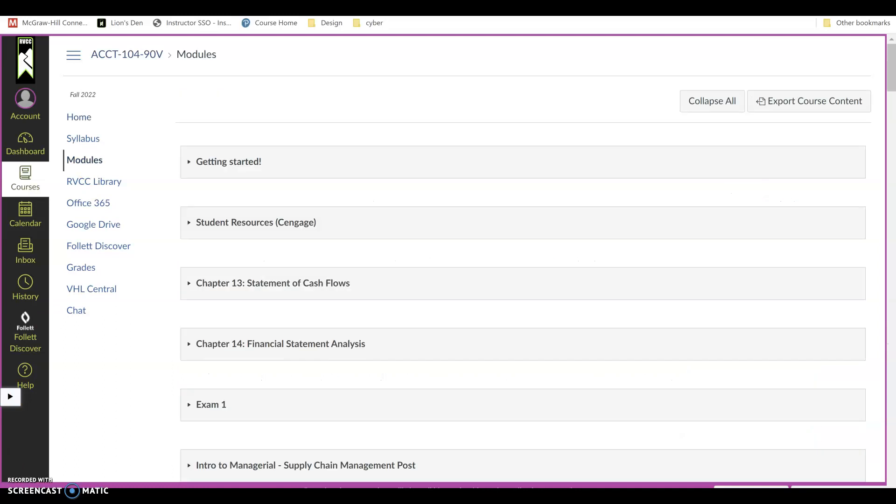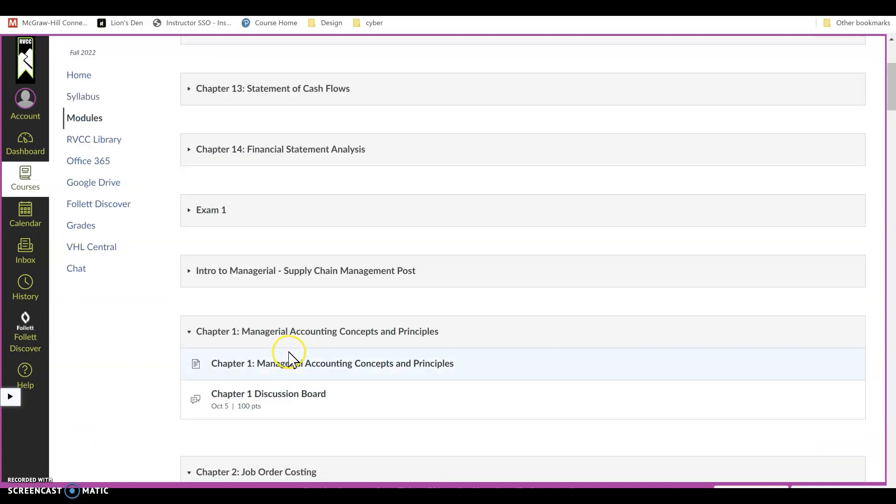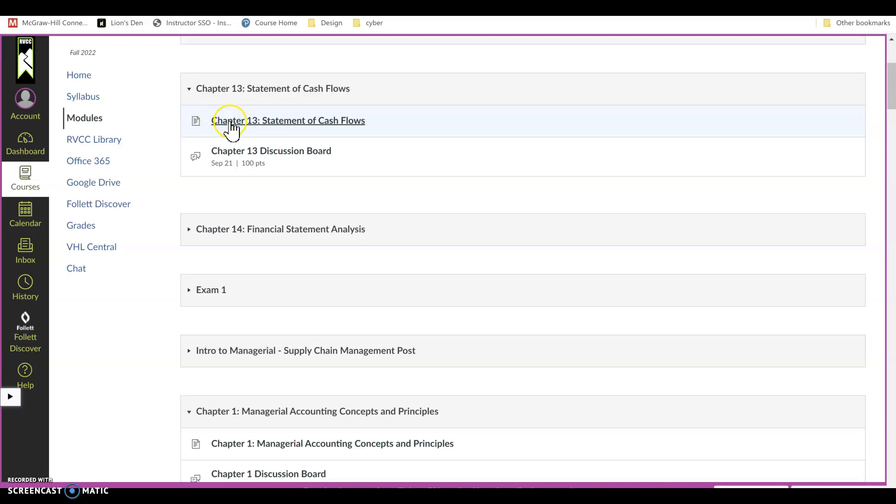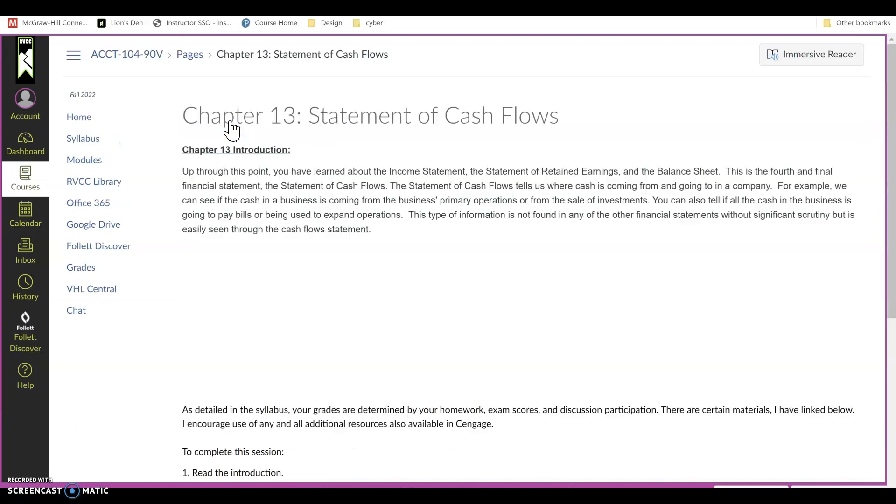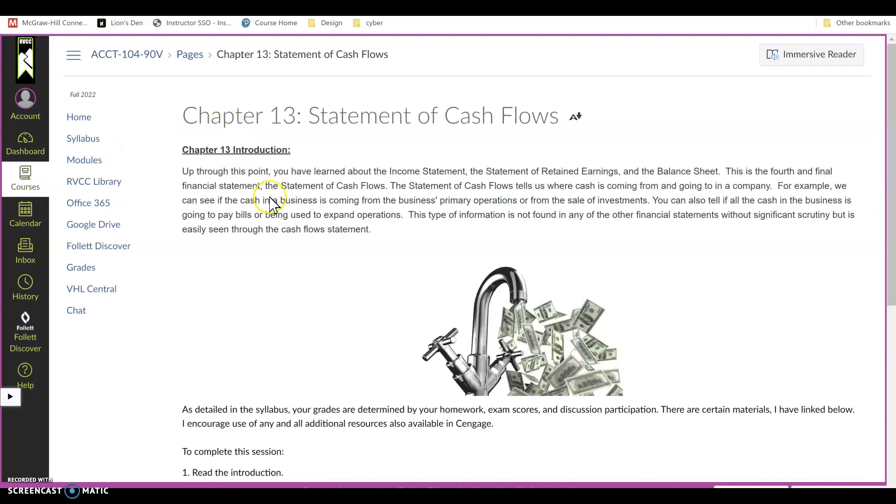Okay, once you are in Modules you will go to our first module where there is an assignment, and for us that is the Chapter 13 module. So you open that up and then open the text page up.